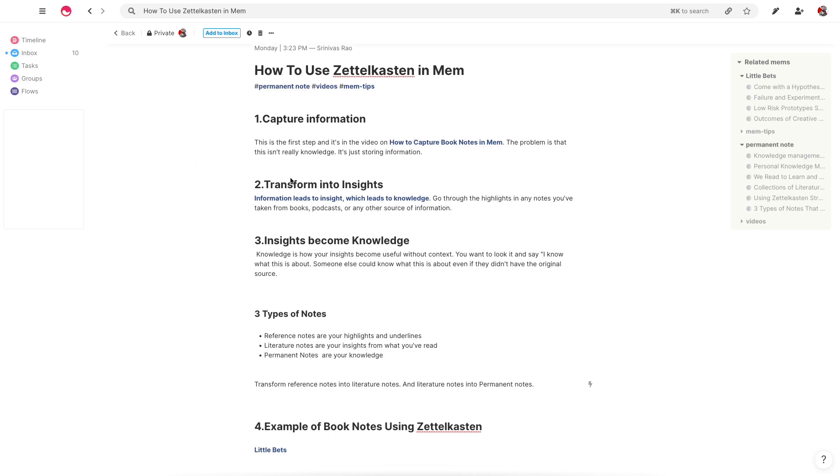And then this is where Zettelkasten actually starts to really become much more powerful than the standard or traditional way of taking notes. Basically what you do is you go through all of the highlights from your references and you transform those into insights. And the key to doing that is to rewrite it in your own words. Because until you rewrite it in your own words, you don't really have an understanding of it.